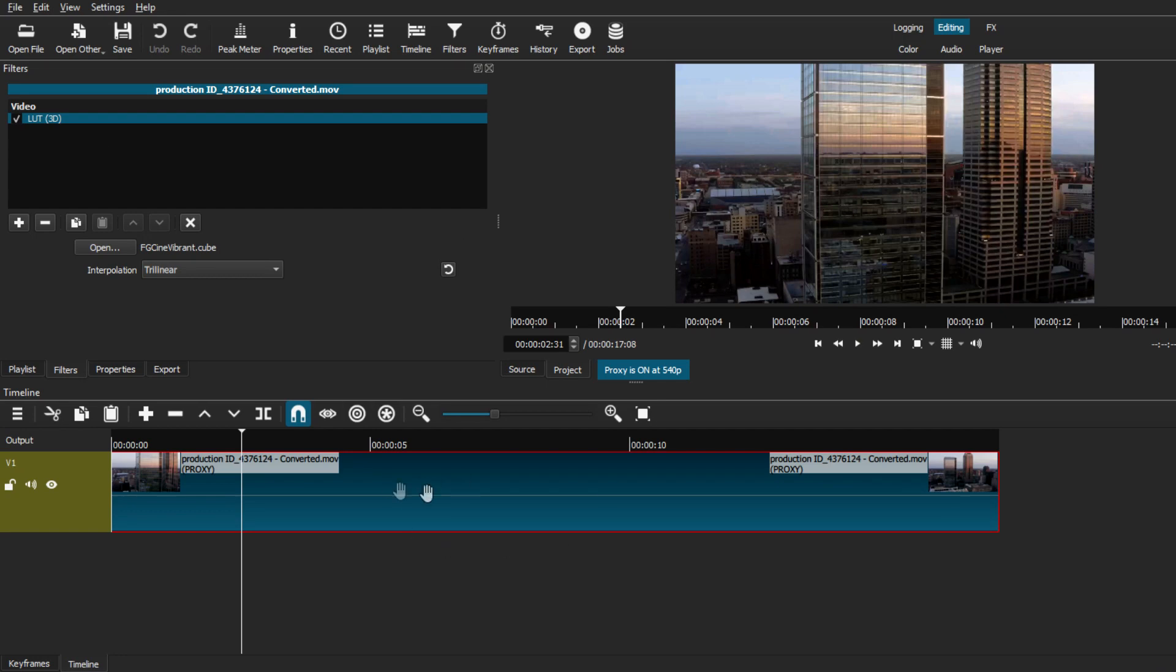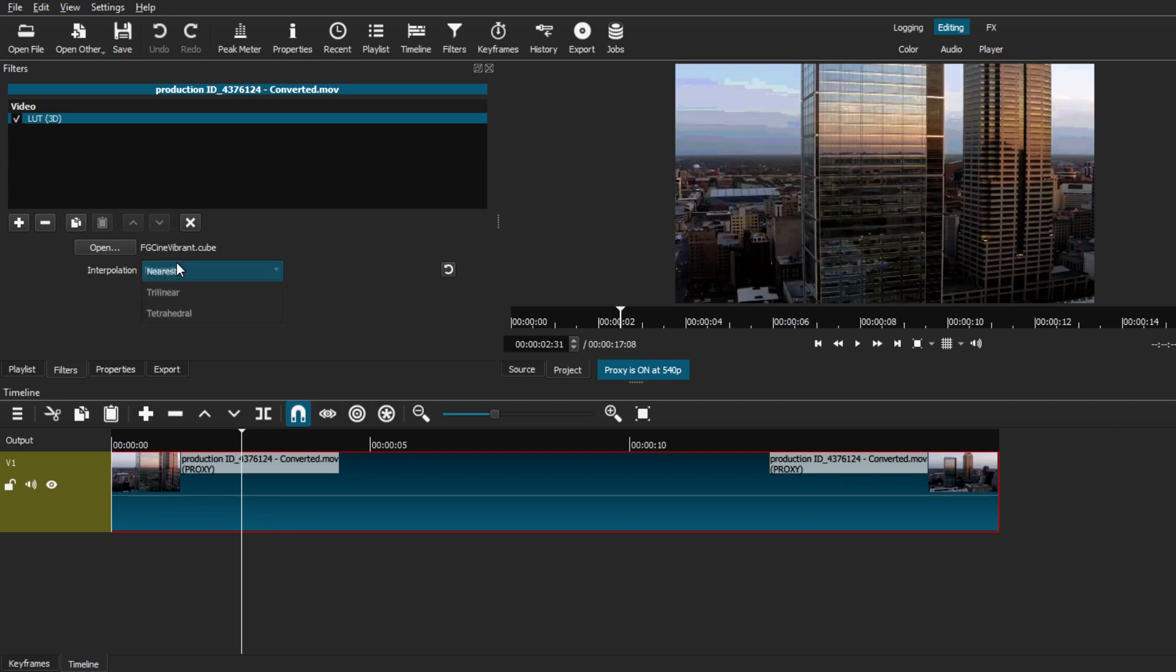From here you can also switch up any settings you want to mess around with, such as the interpolation. They have three options, but I found that the default option is the smoothest one so I'm just going to leave it at that.